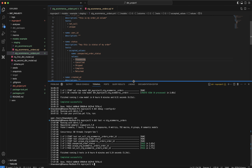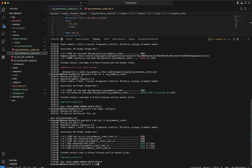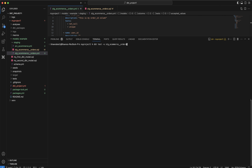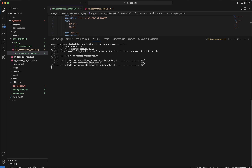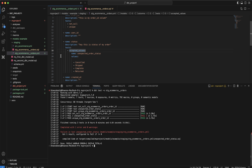Now let's intentionally break a test. Let me remove 'processing' from the accepted values, save the file, clear the output, and run the same command again. I've removed that one value. The test starts running again and let's see what happens — it has found one unexpected value, because processing still exists in BigQuery but is no longer in my accepted values list.